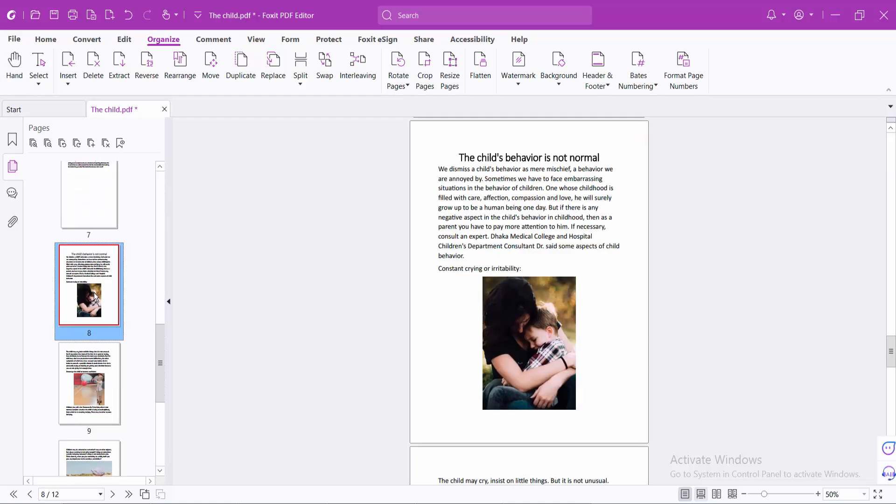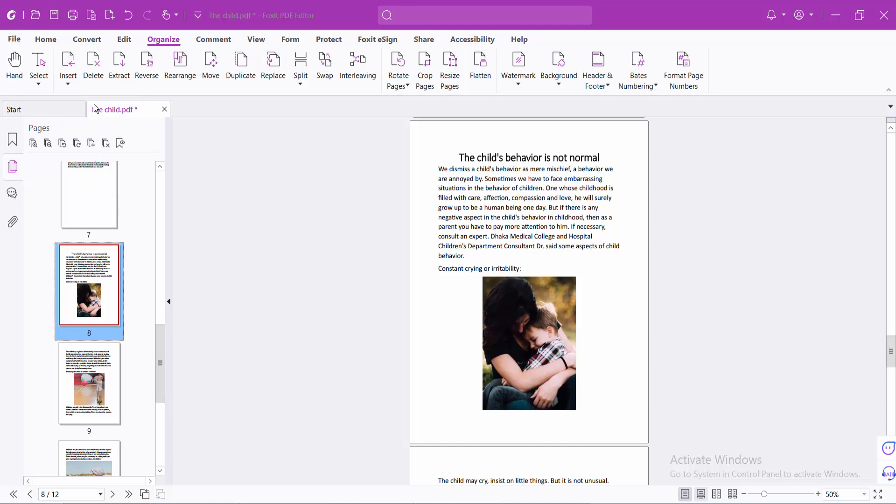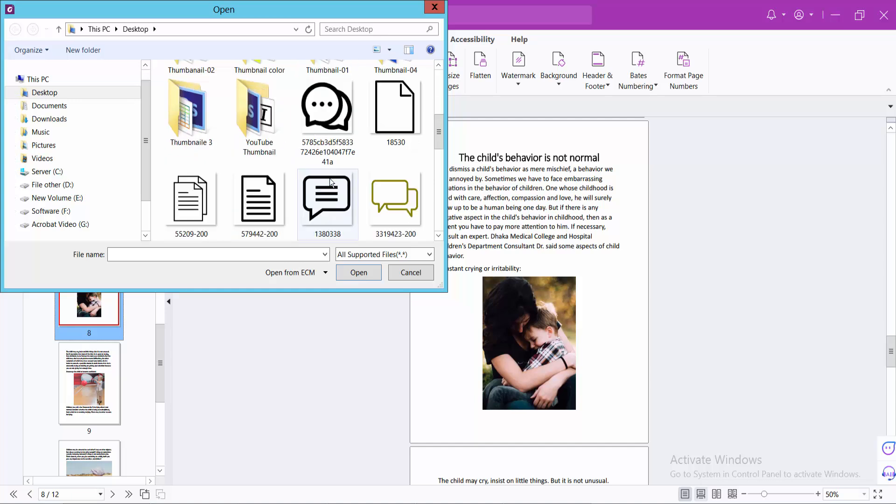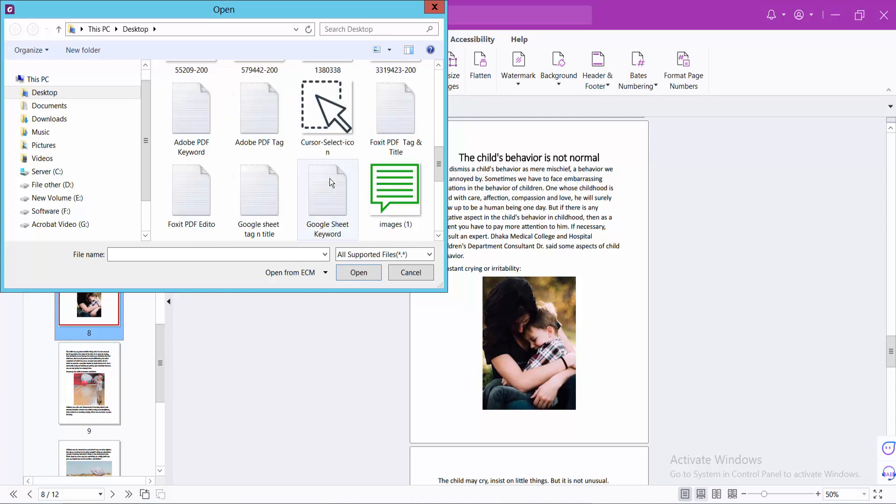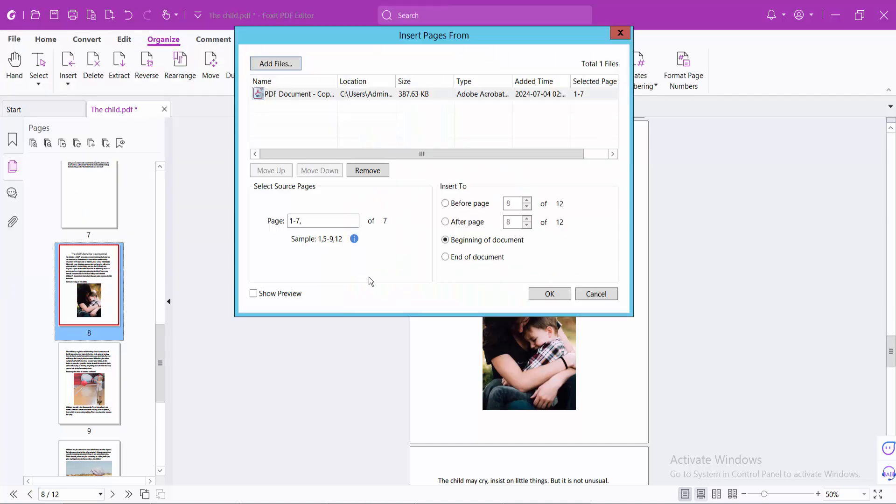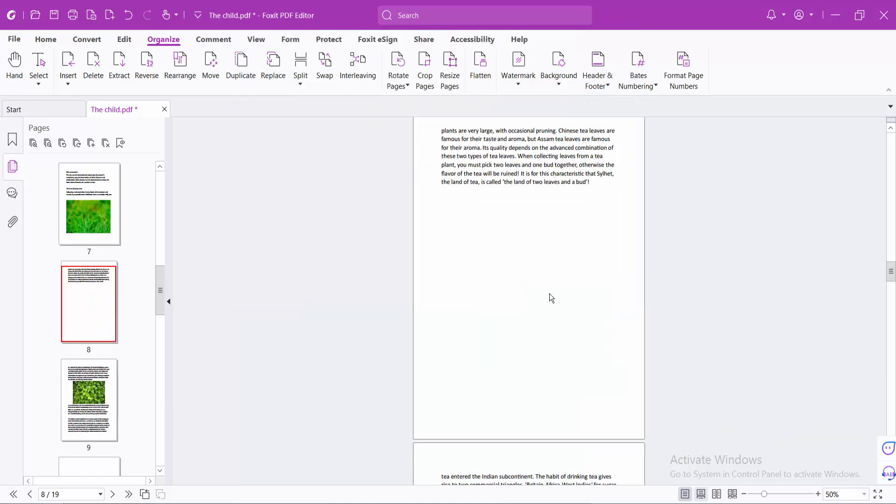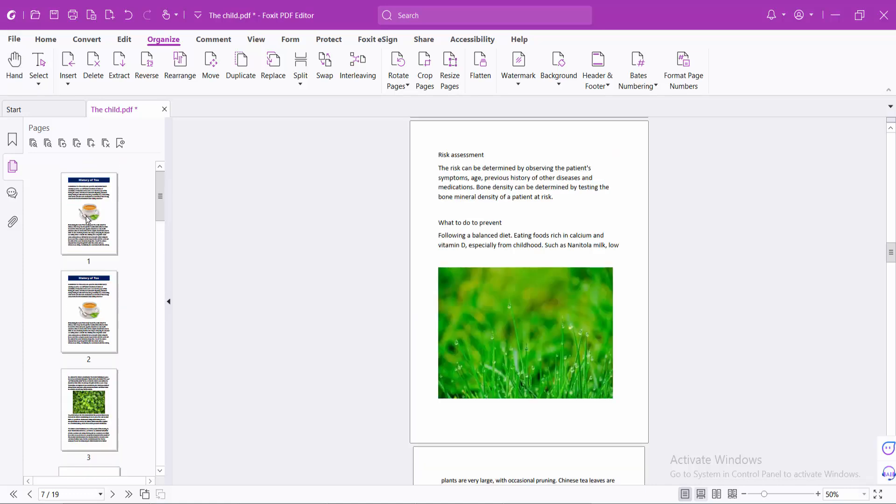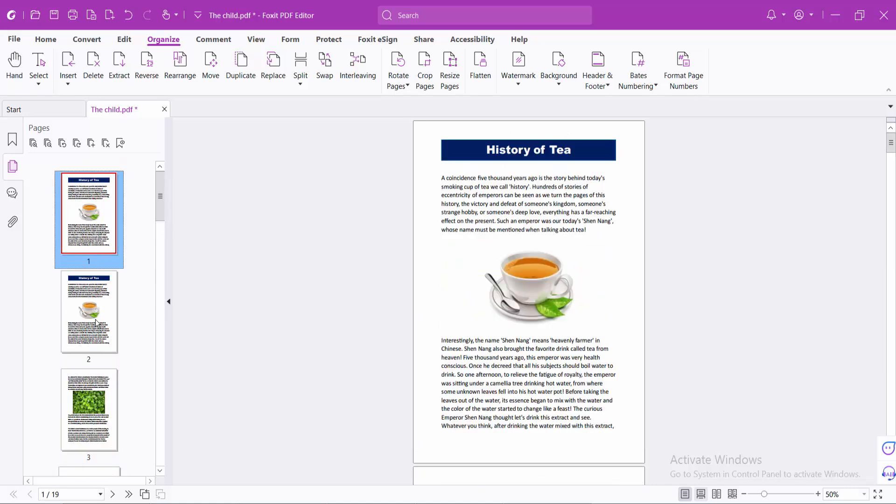Again, I will insert another PDF file. Now I will insert this file after page number 2 and select OK. You can see this PDF file inserted after page number 2.